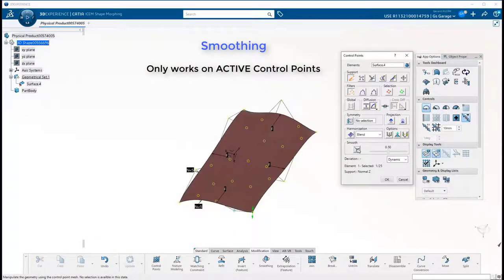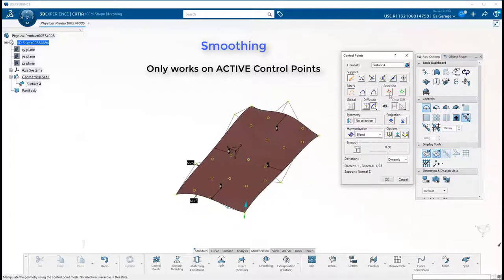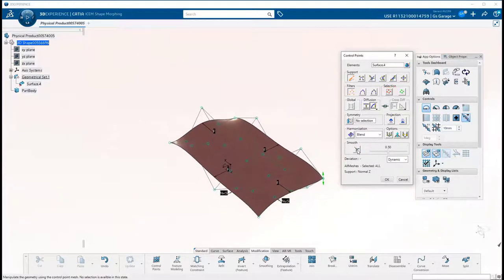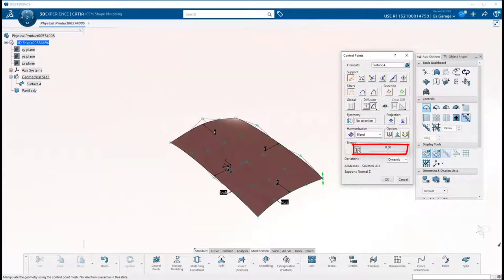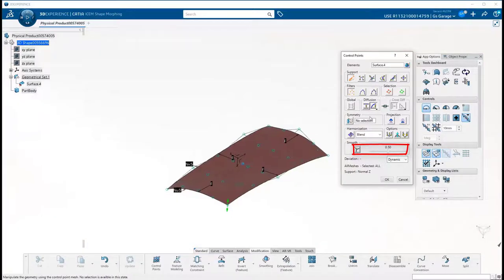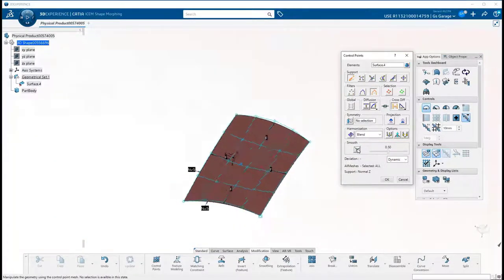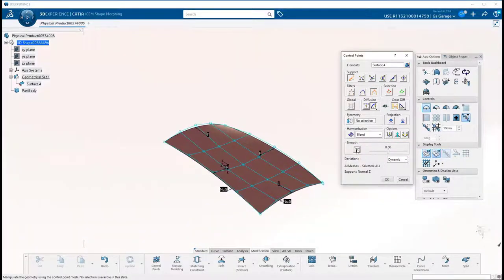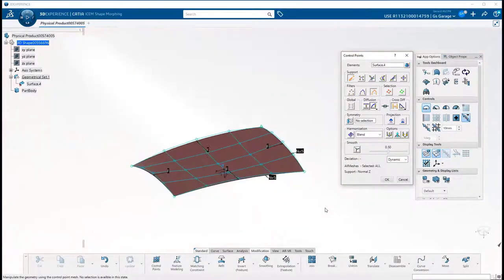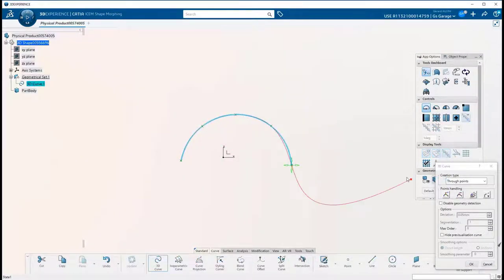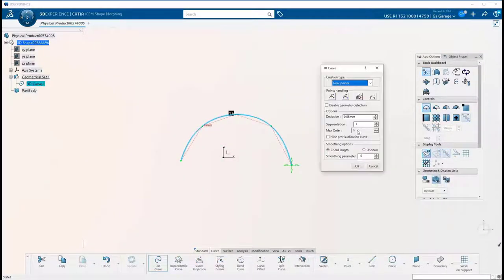Next is Smoothing. This will smooth only the active control points according to a smoothing factor that can be set in the slider bar. Harmonized Blend will not touch the outer control points, but will affect all the inside points.